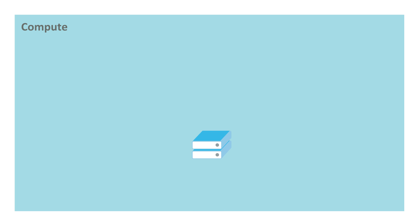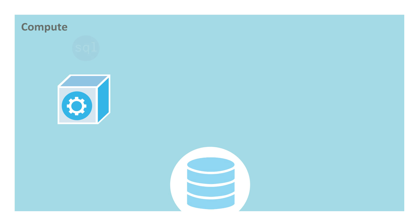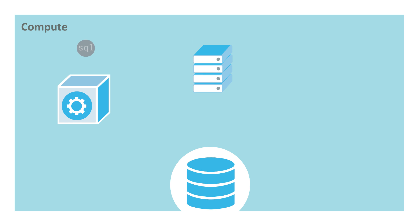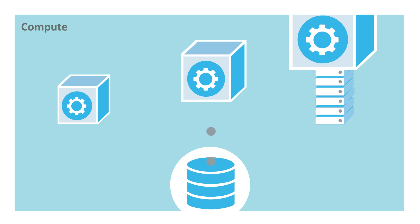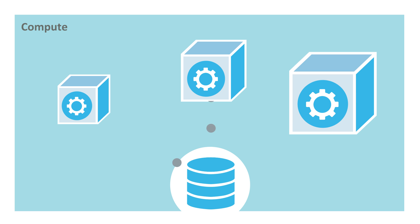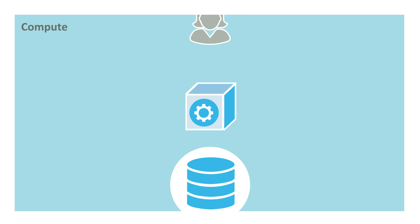The compute layer is where queries are executed using resources provisioned from a cloud provider. Unlike traditional architectures, Snowflake allows you to create multiple independent compute clusters called virtual warehouses that all access the same data storage layer without contention or performance degradation. To create a virtual warehouse, you simply give it a name and specify a size. Snowflake handles all the provisioning and configuration of the underlying compute resources.